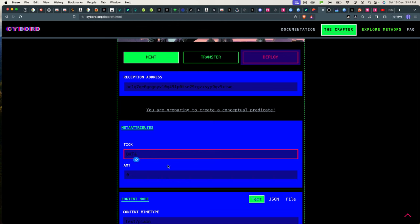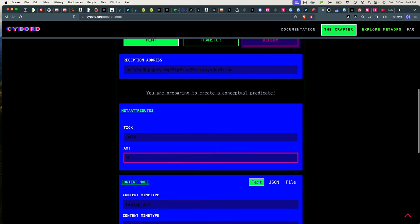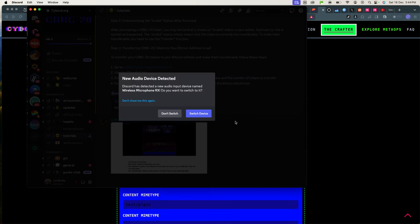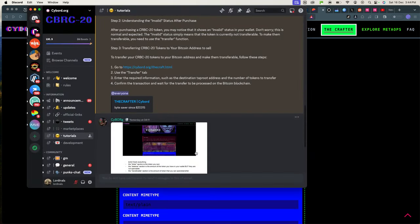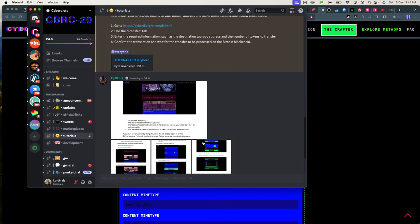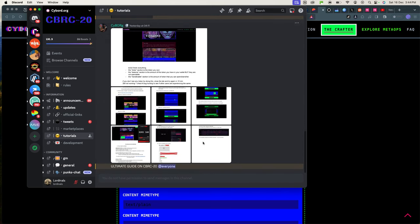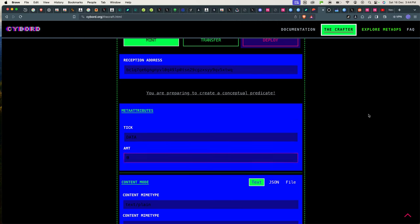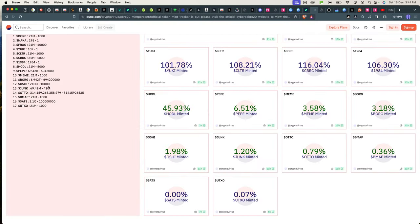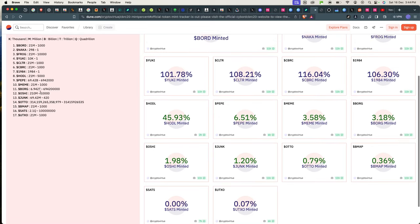And the ticker, the tick of what I want to mint, I'll say Data. The mint amount, so I have to know how much Data I can actually mint to the max. This is something that I have to figure out. I can go to Dune Analytics to see if it's available here.